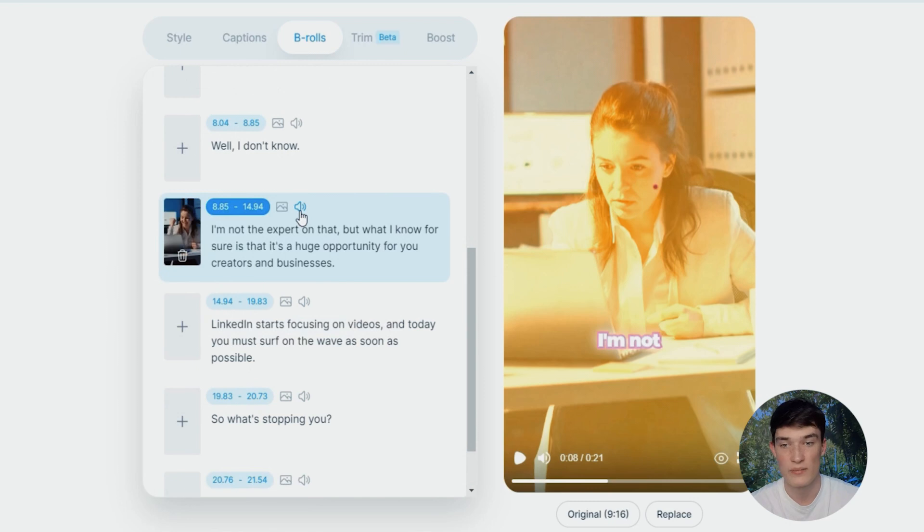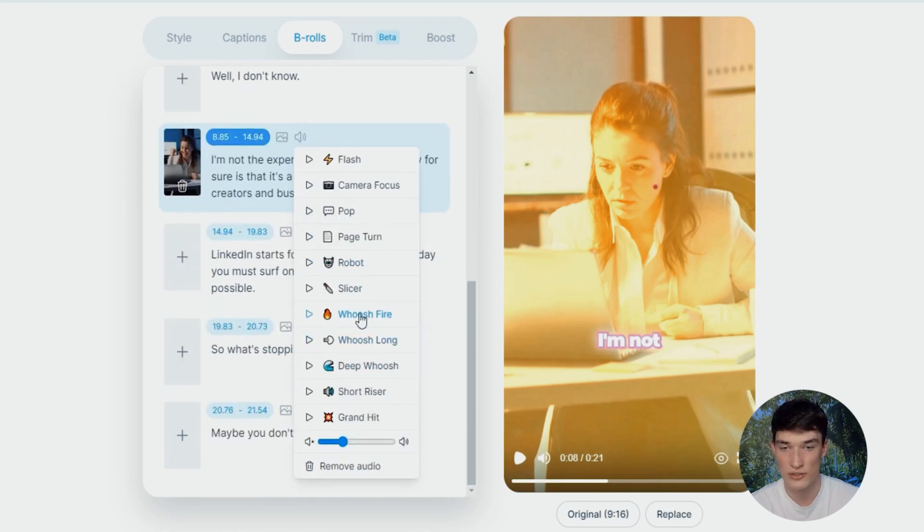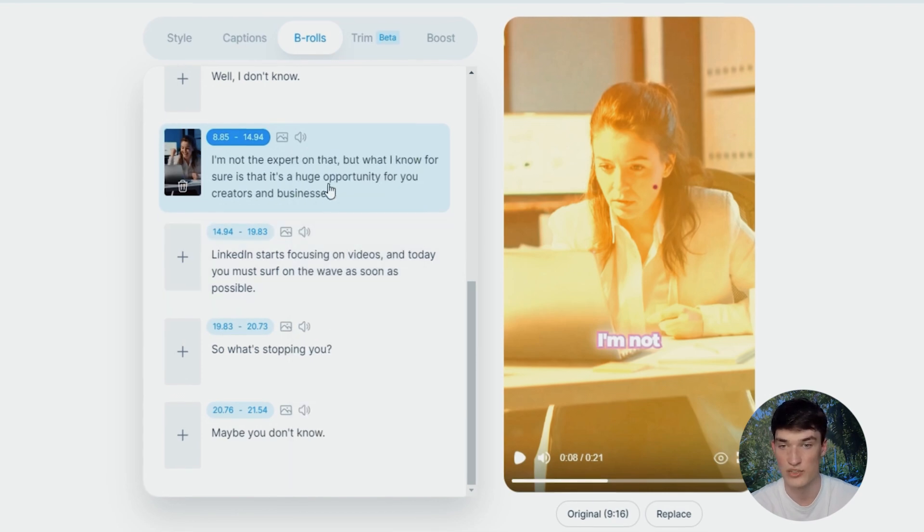Also, not only because you have a sound effect, if you click left here, you will see a whoosh fire that is automatically added. You can still change it if you want by putting, let's say, Page Turn.